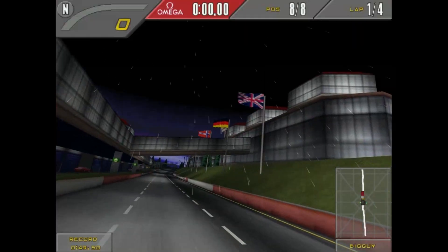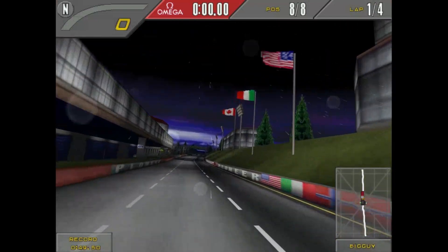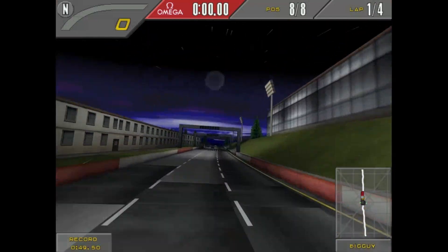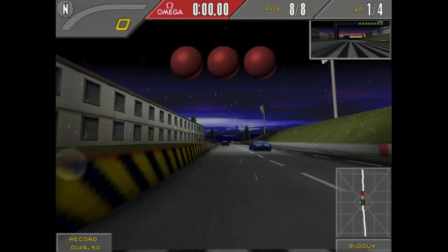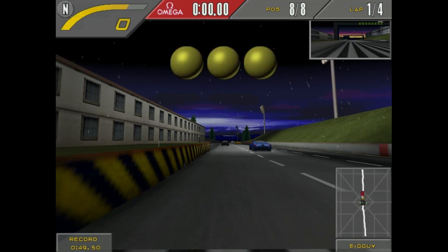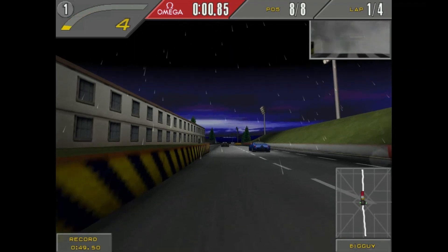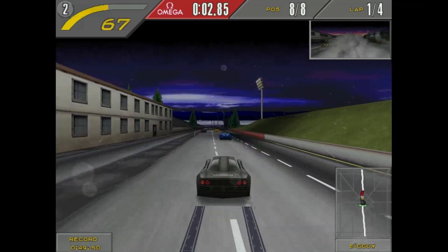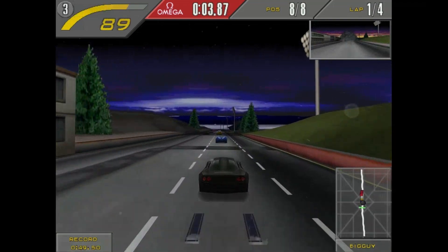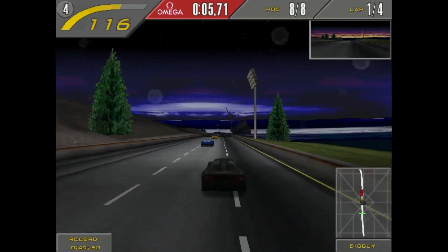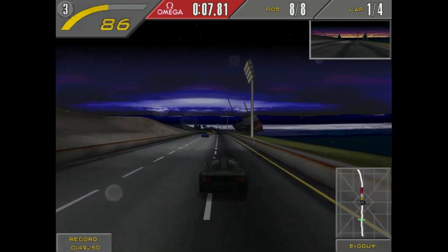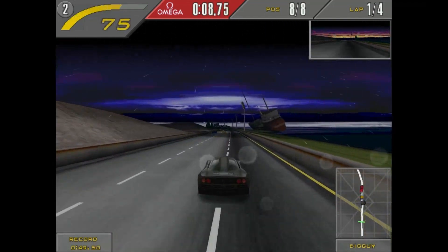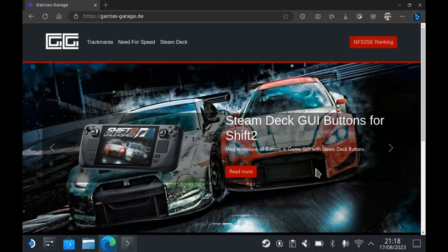Welcome to this tutorial that will guide you through the process of installing NFS 2 Special Edition on your Steam Deck. Not only will you get to experience the game in its full 3DFX glory, but we'll also show you how to set up online ranking so you can compete with other players.